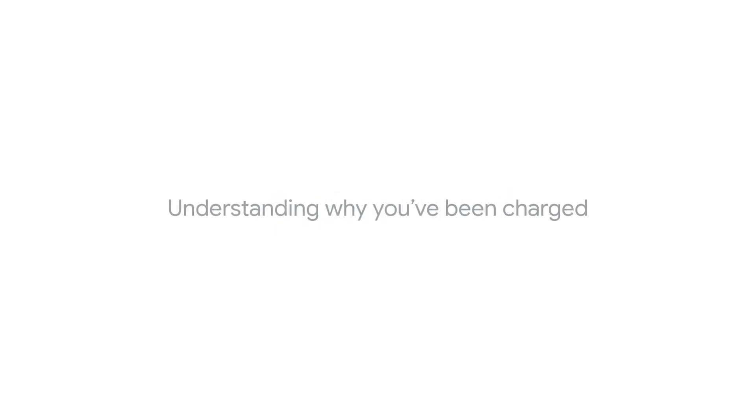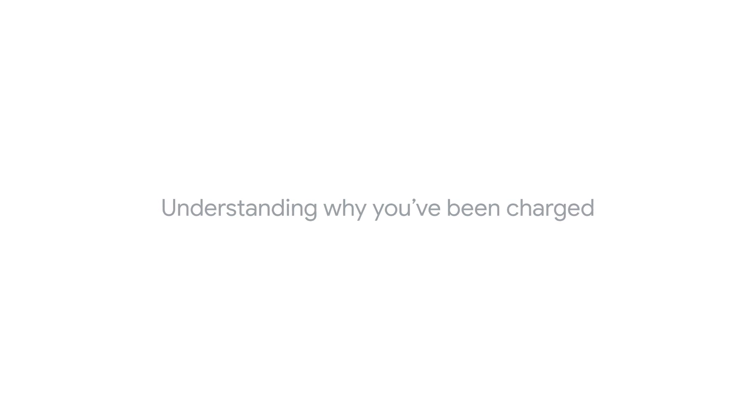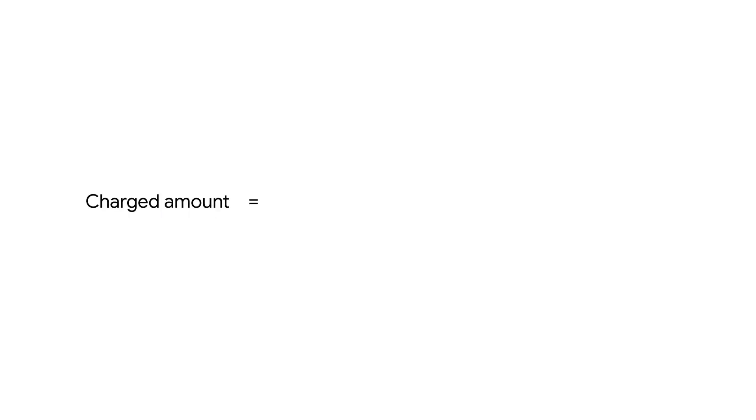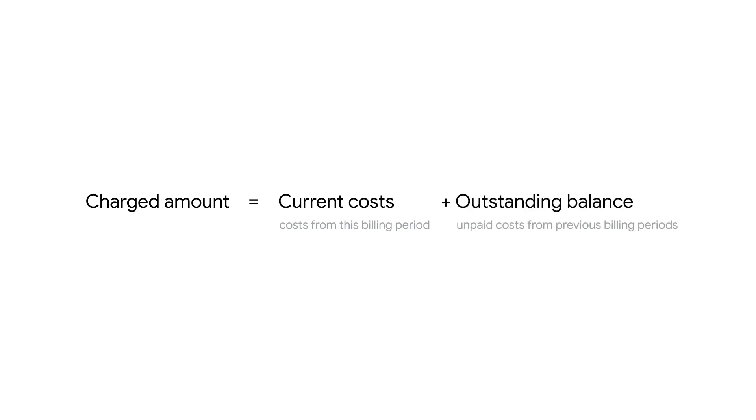This video will help you understand the charges made to your Google Ads account and answer some common questions. Google doesn't charge you for more than your advertising costs, and your charges cover your advertising costs including unpaid costs from previous billing cycles.